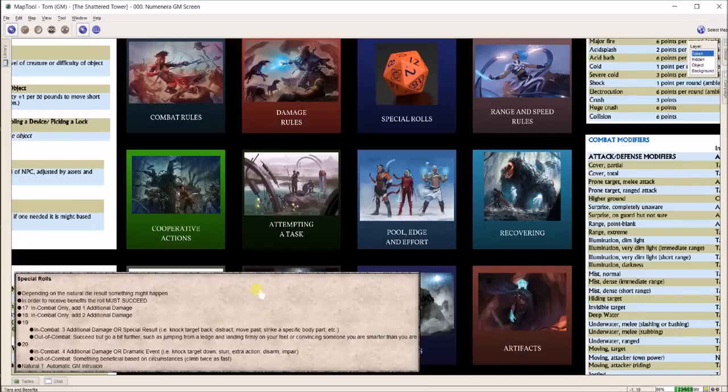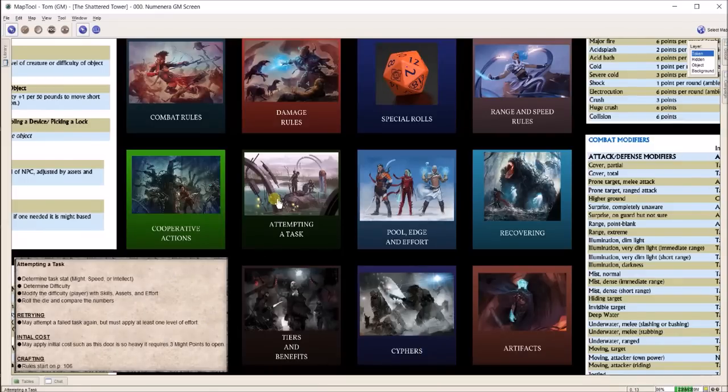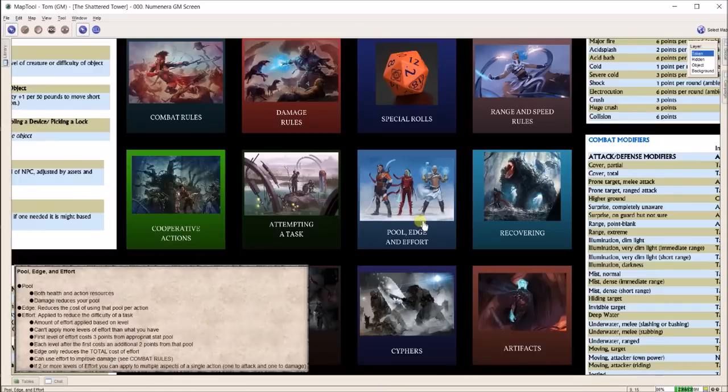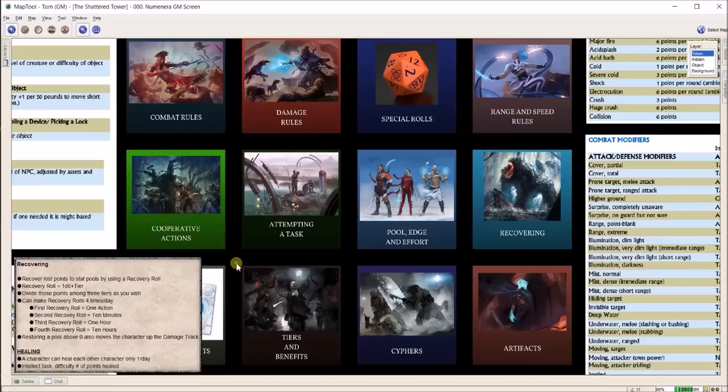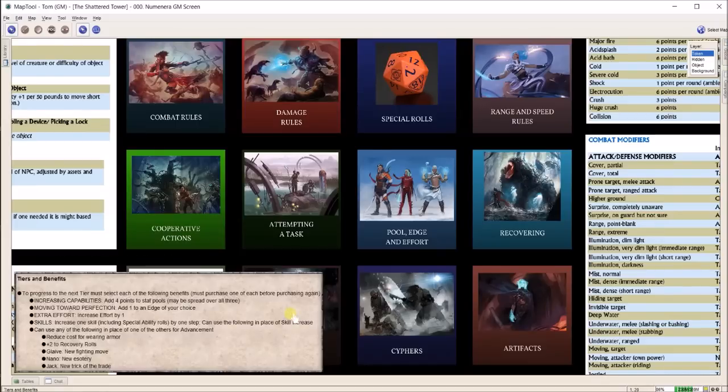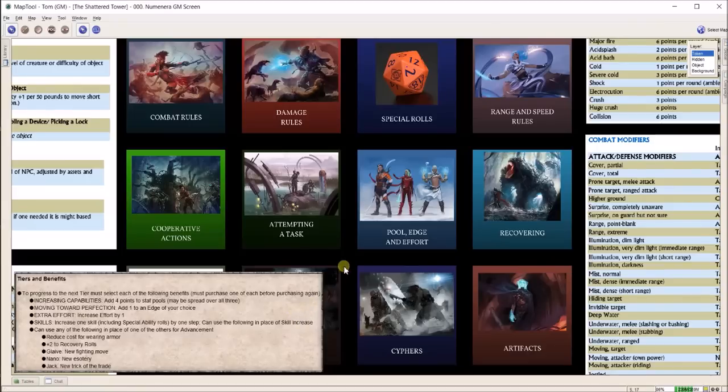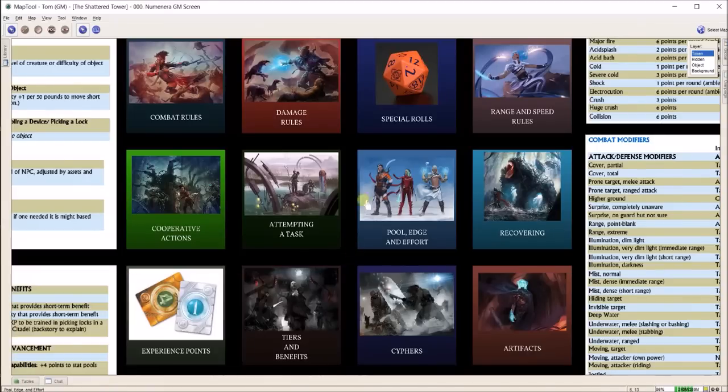So you click it and right down here pops up this information. I've made a GM screen with all the quick rules I need to know: attempting a task, pool edge and effort, recovering and healing, tiers and benefits.